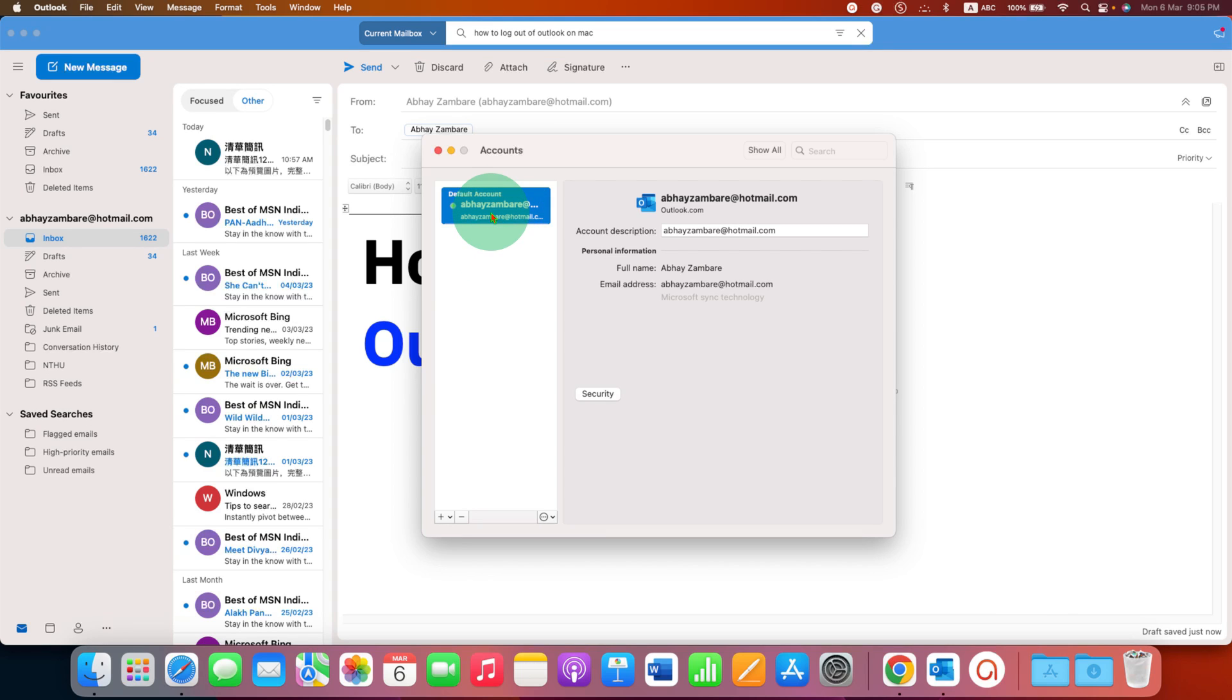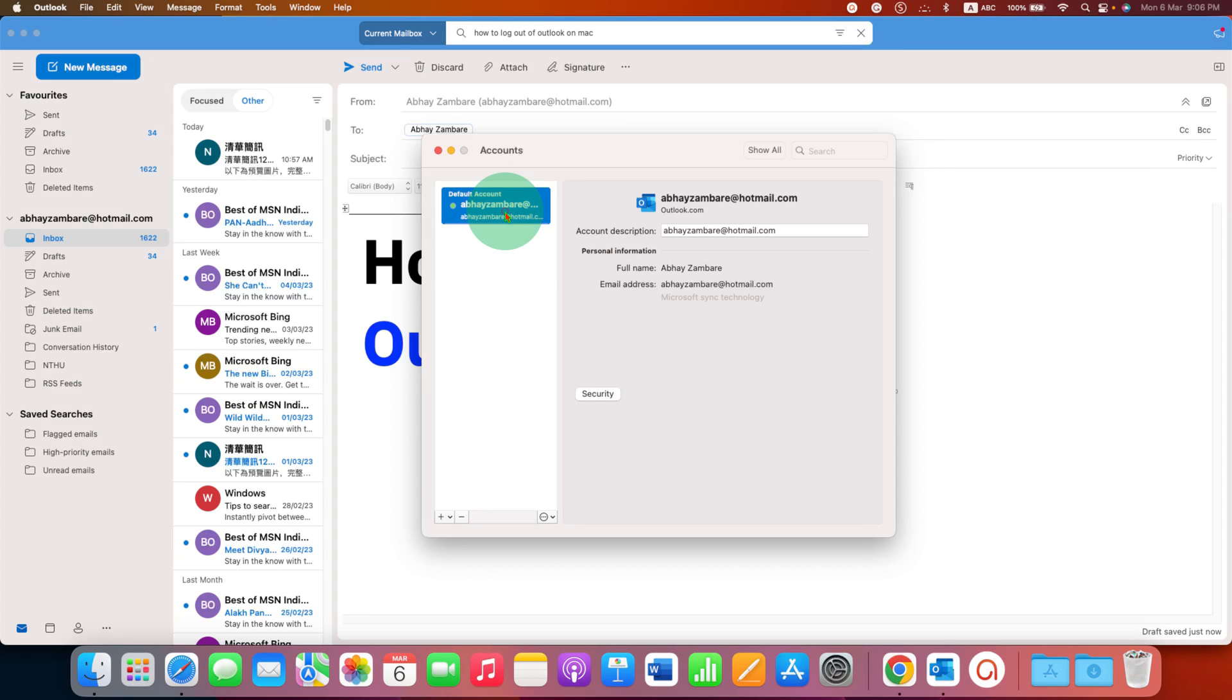You will see the email addresses here. If you have multiple email addresses, you will see them here. You just have to click on the email ID to select it and then click on this minus button.